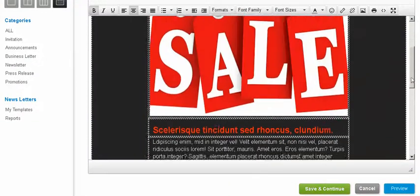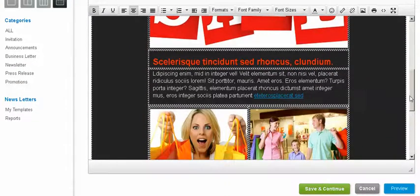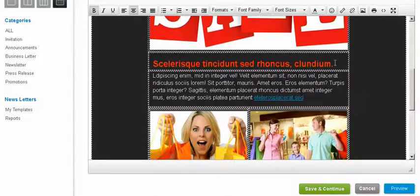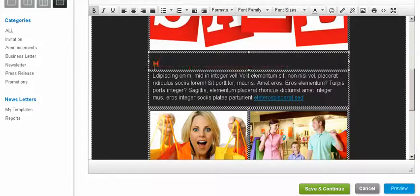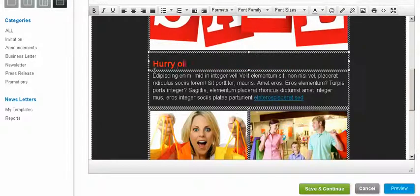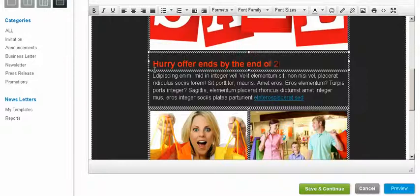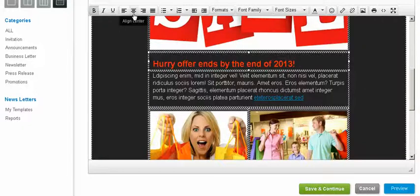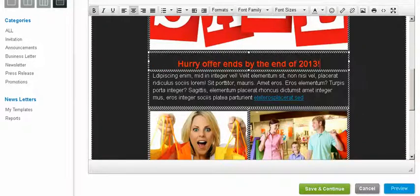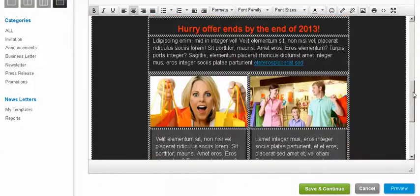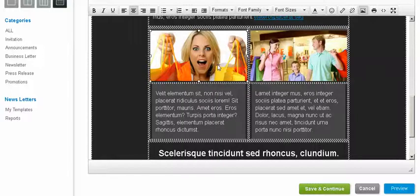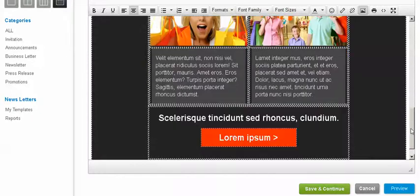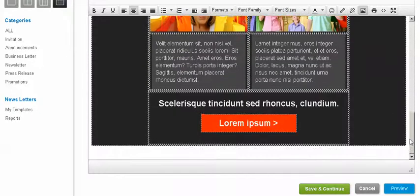And you can change this. Offer ends by the end of 2013. And again, I can move it over there so it looks a little bit better. I can change whatever other pictures I want. I can keep the picture that's in there. And whatever the case may be, I'd obviously suggest using your own pictures.